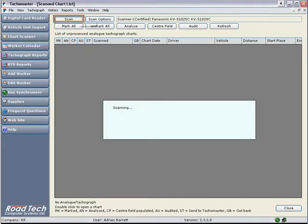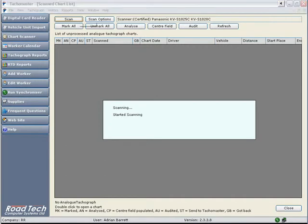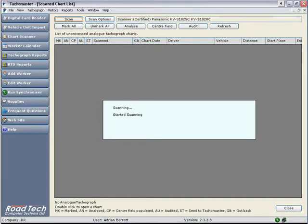Click the Scan button. TACOMaster will now scan the charts. If it is your first batch of charts that day or for some time, the scanner may need to initialize and the scanning dialog window will inform you of this.